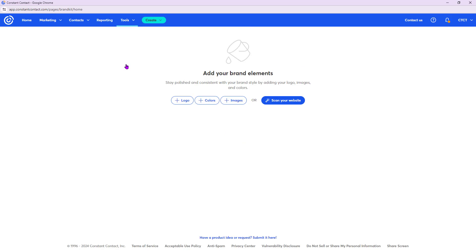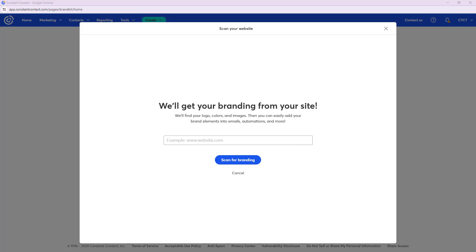Brand Kit allows you to save your logo, the colors you use, and images. When you go to create an email, those are pulled into the template automatically so you won't have to rebrand every time. You can add a logo, colors, and images manually, or even easier — if you have a website, you can scan it. Let's click Scan Your Website, then copy and paste your website address and click Scan for Branding.